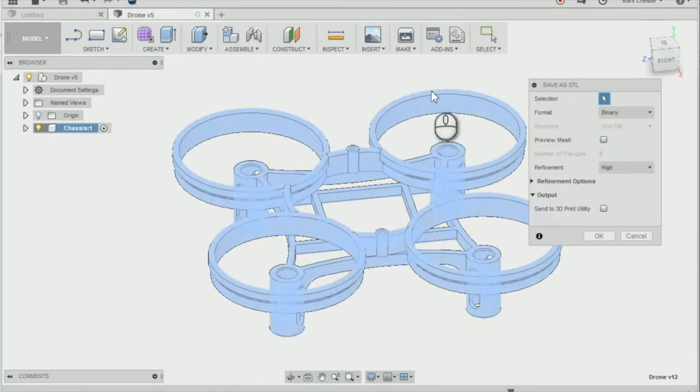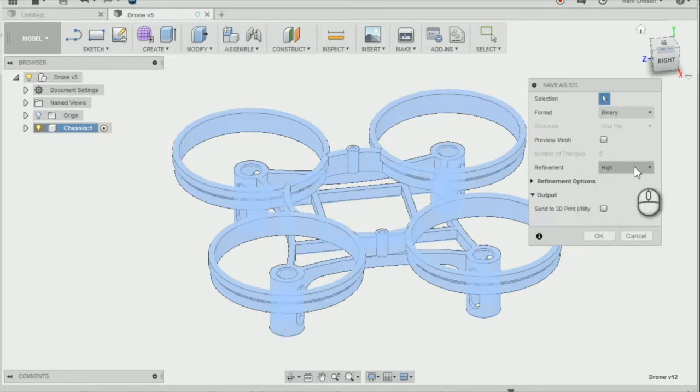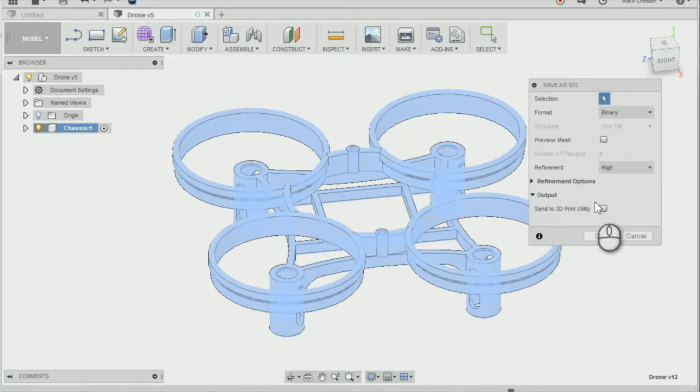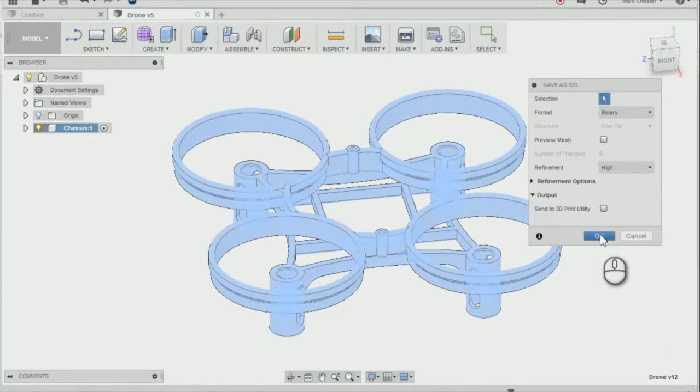We're going to keep the requirement on the high and we're not going to send to a 3D print utility, as you'll be able to use your own as you're saving as an STL file.